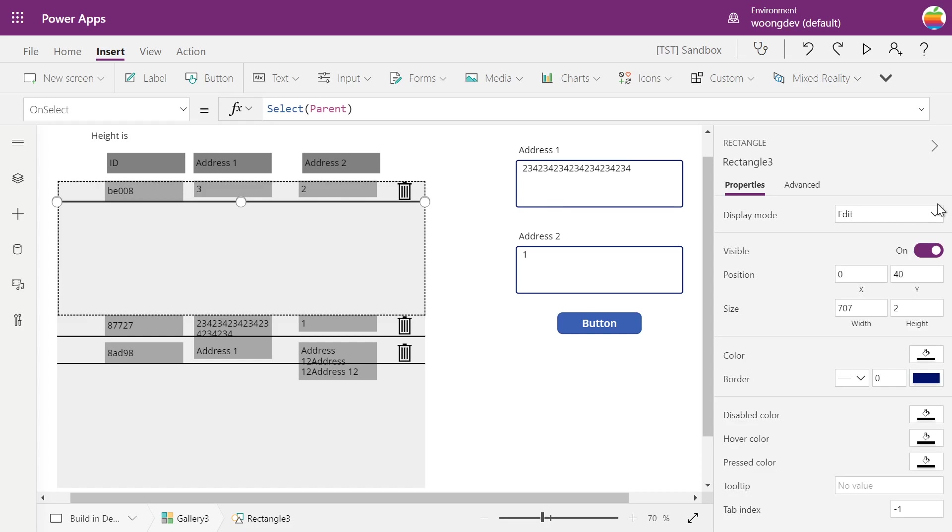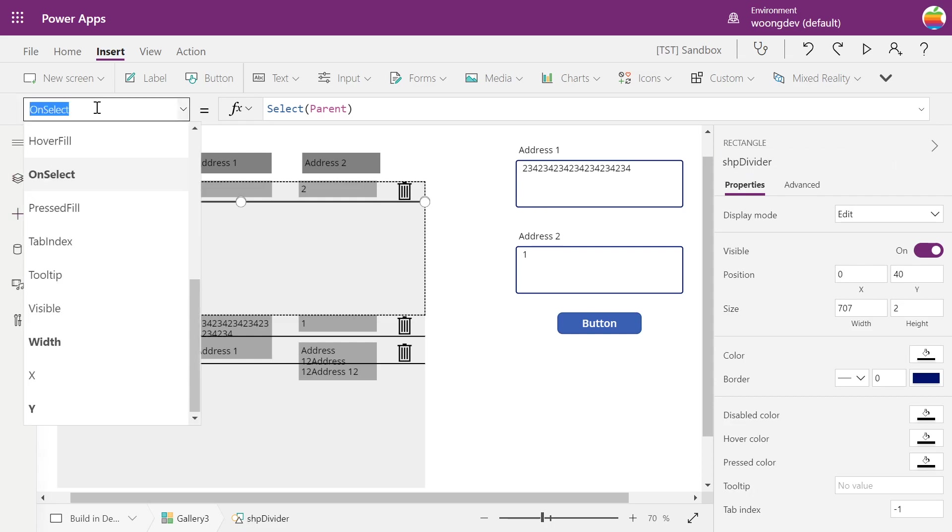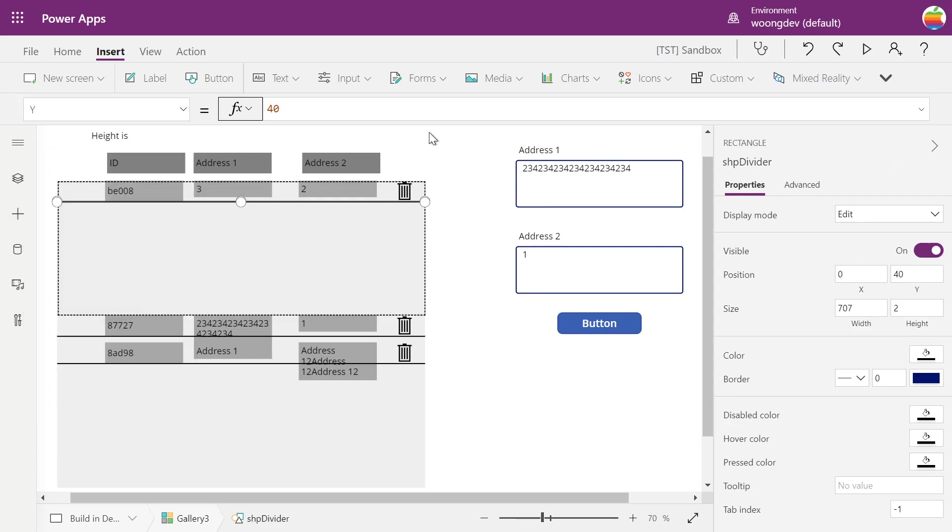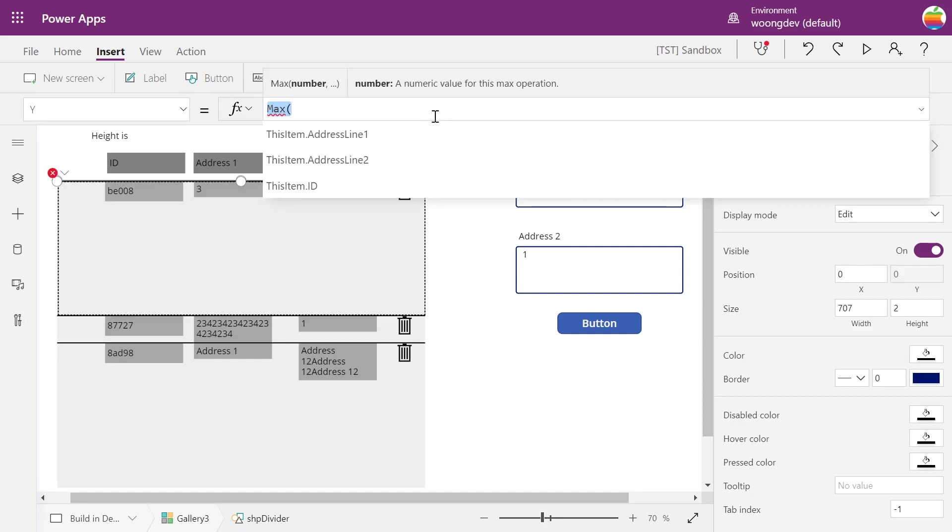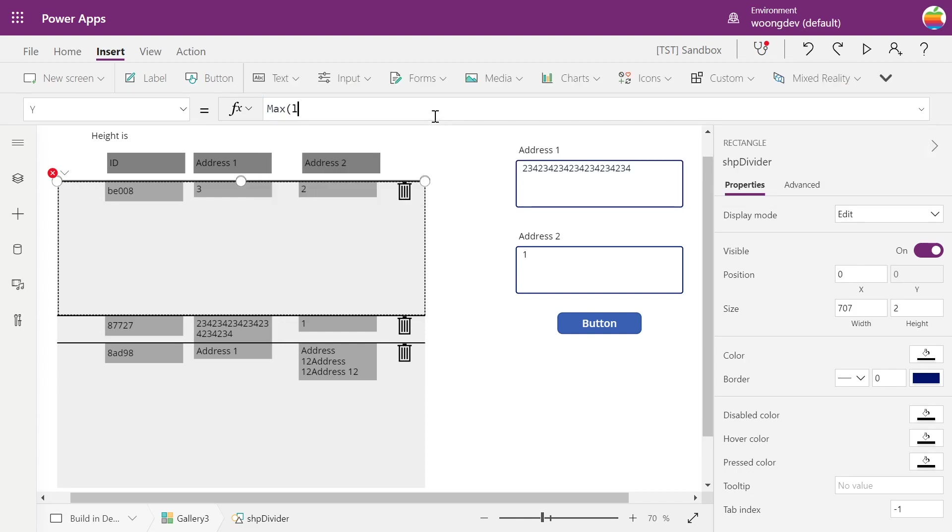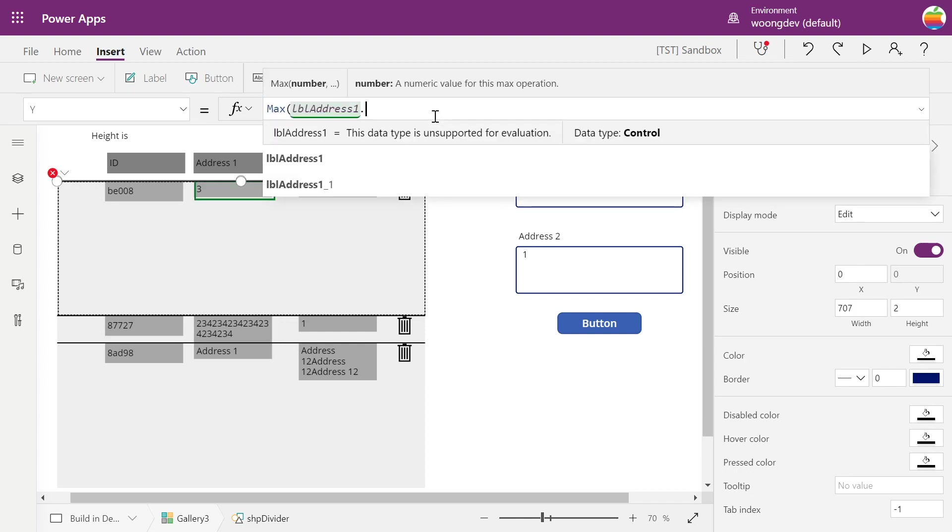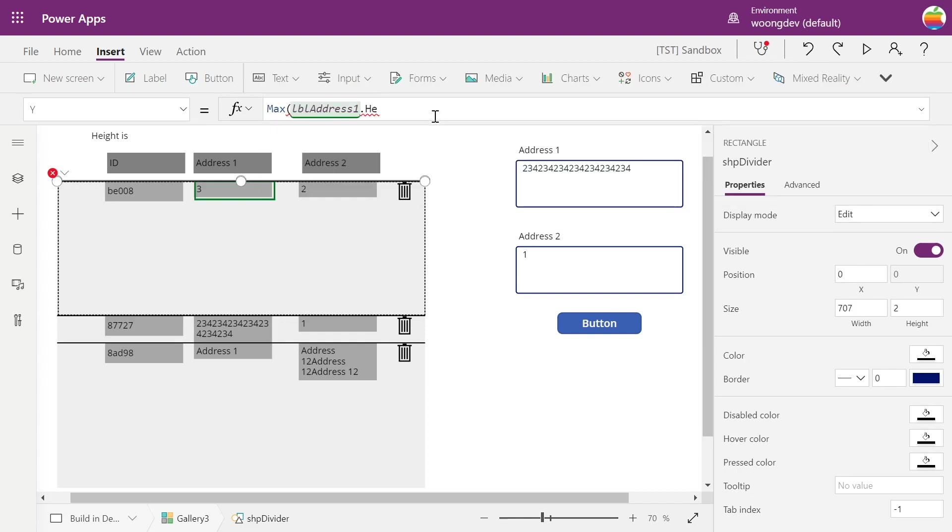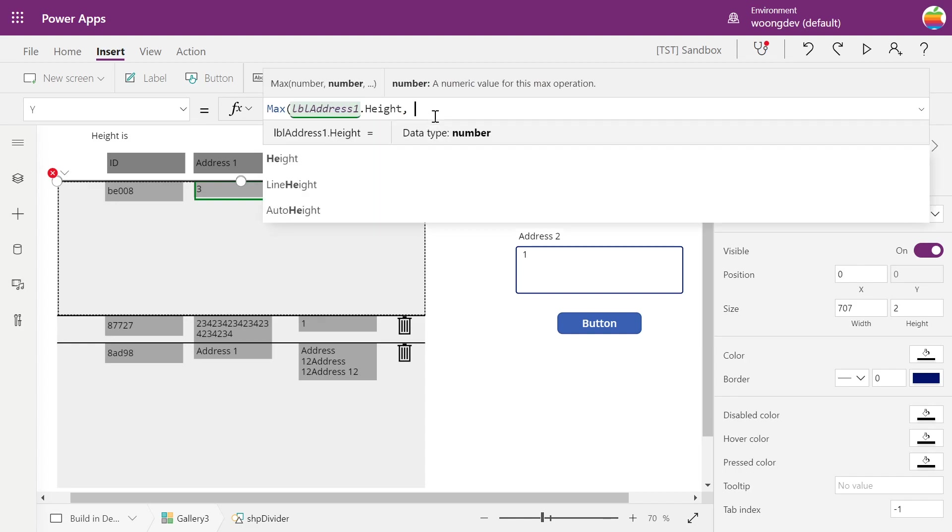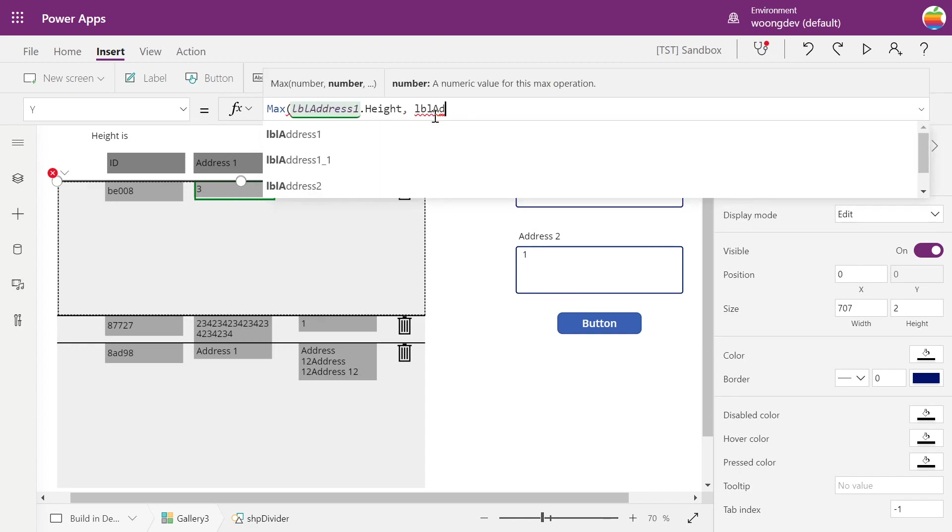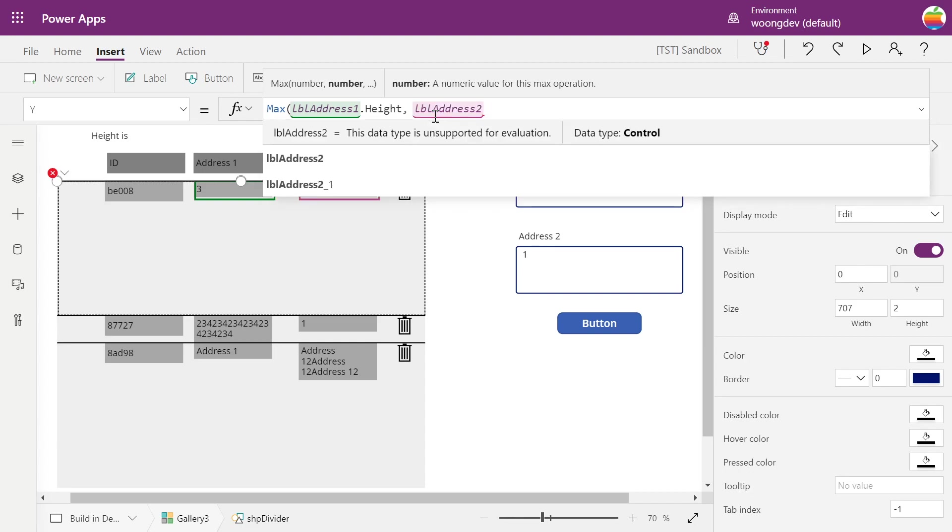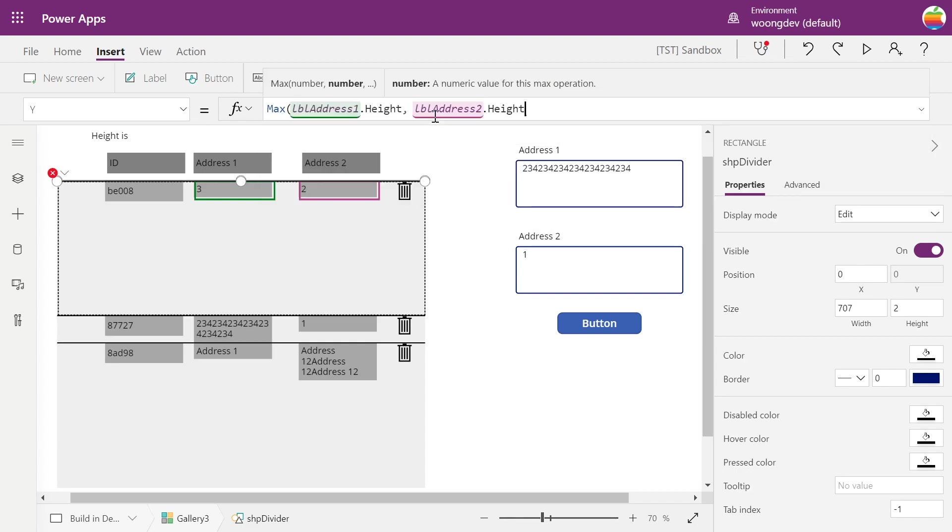So what you need to do is get the Y position of that divider to max label address 1 dot height and label address 2 dot height.